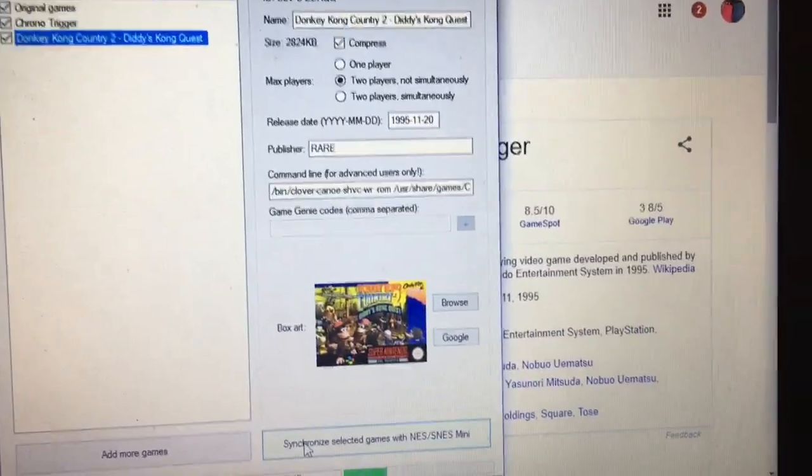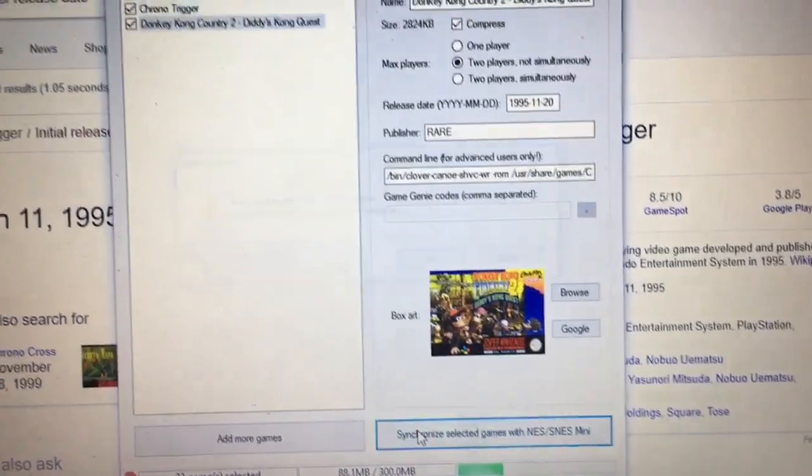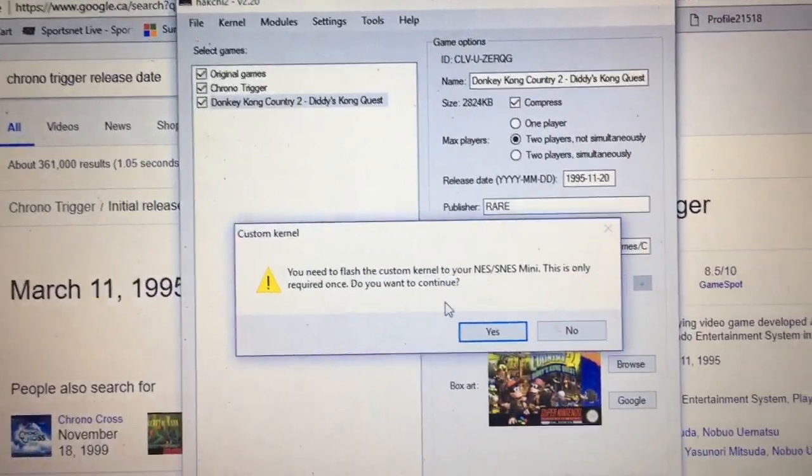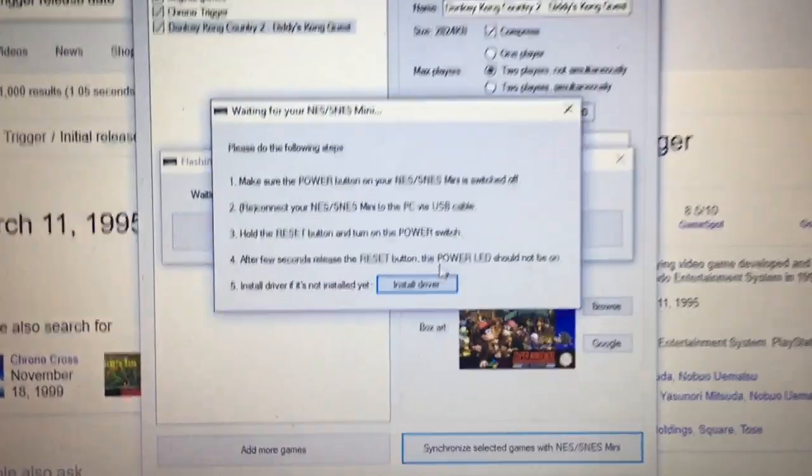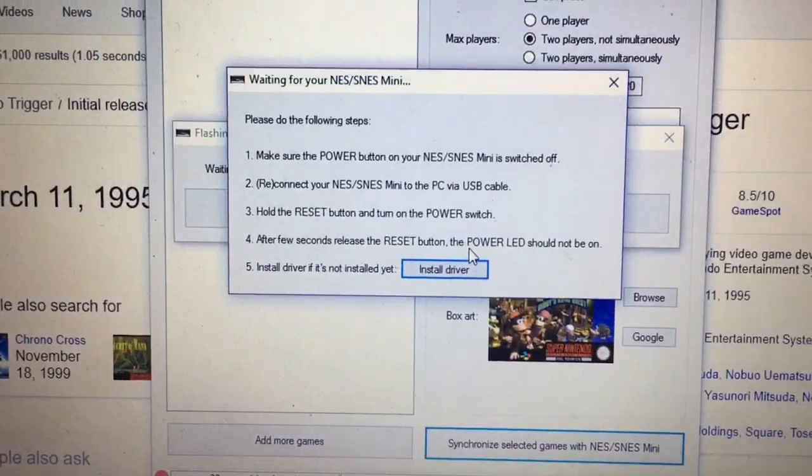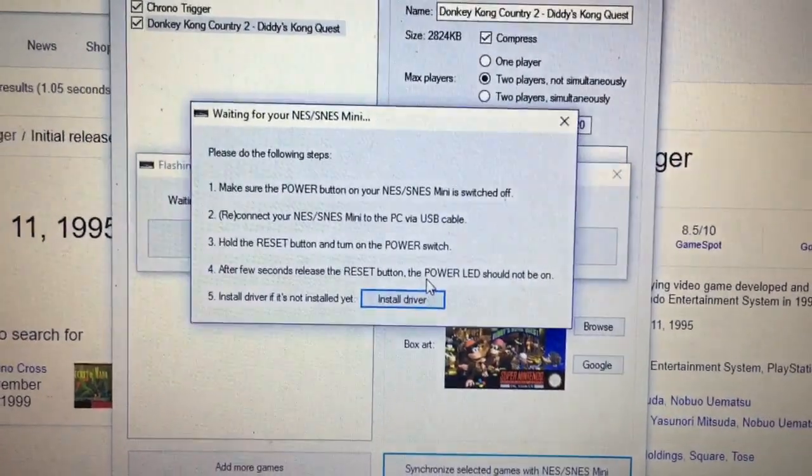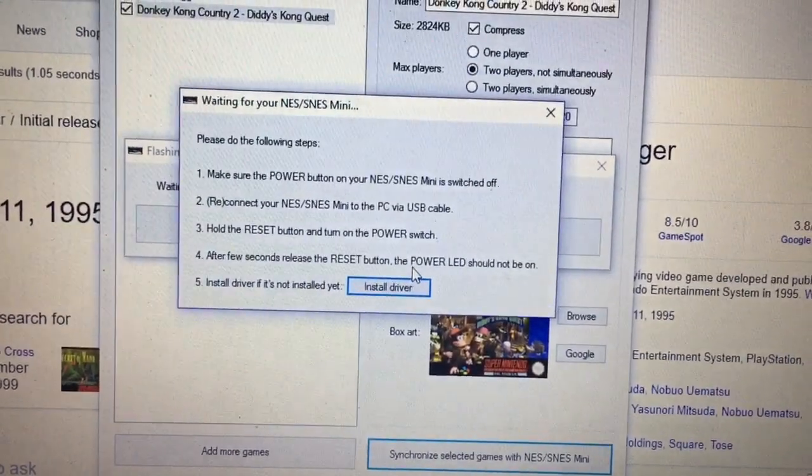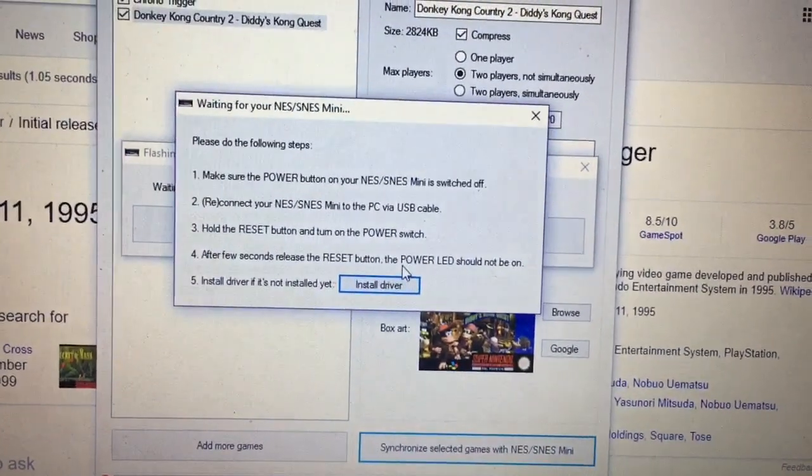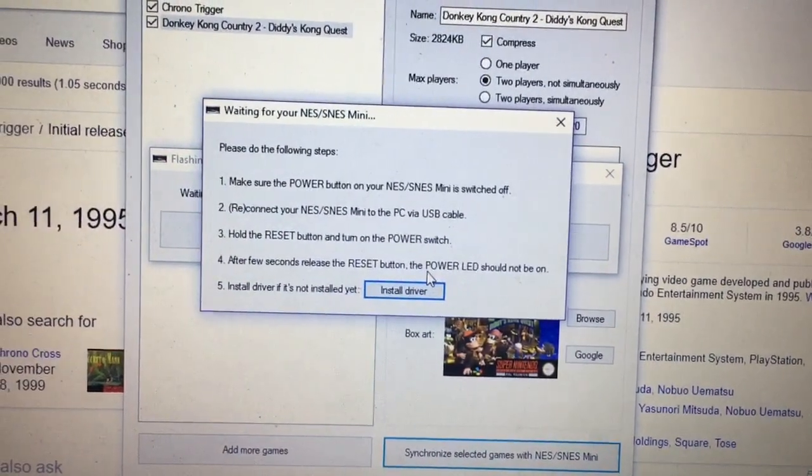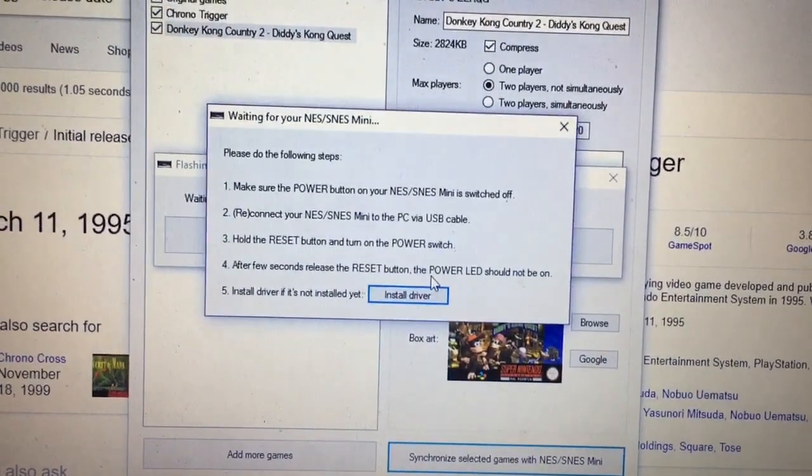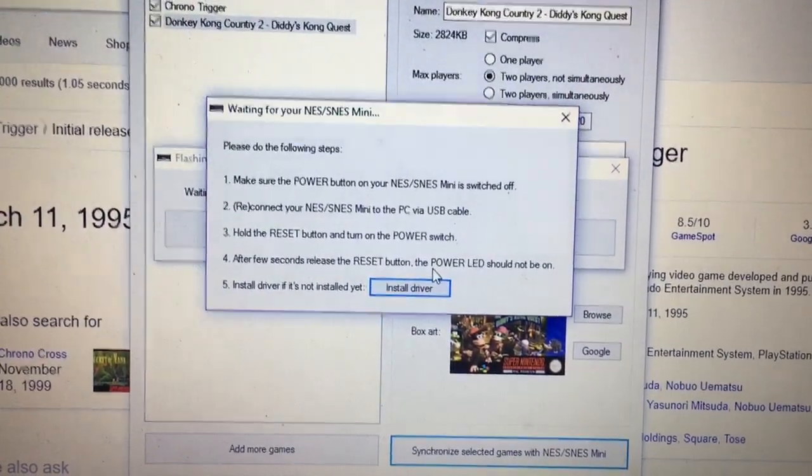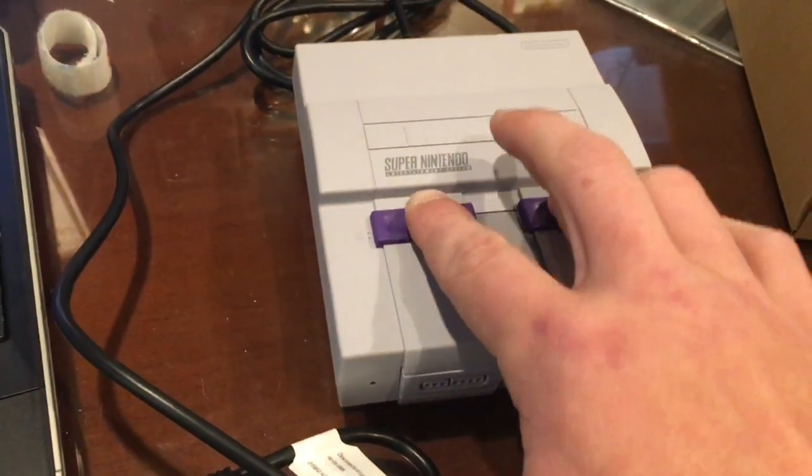So let's go ahead and synchronize selected games. You need to flash the custom kernel. This is only required once. Do you want to continue? Yes. Do the following steps: make sure power button is off, reconnect your Super Nintendo Mini to PC, so I'm going to do that right now. Hold the reset and turn on power. After a few seconds, release reset. The power LED should not be on. Okay, let's try that right now. So hold reset, press power, after a few seconds release reset: one, two, three, four, five. Power LED is not on.